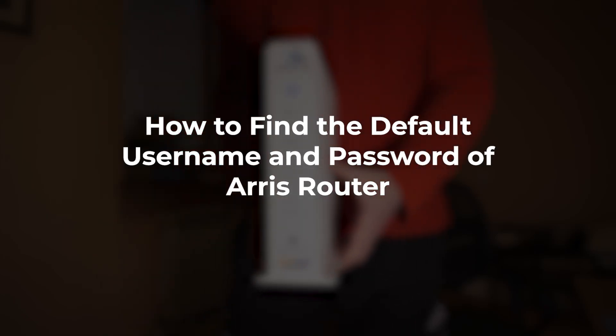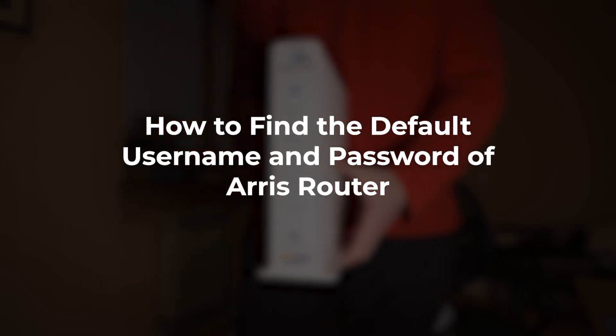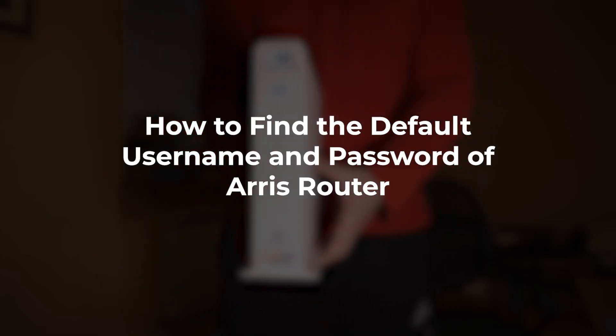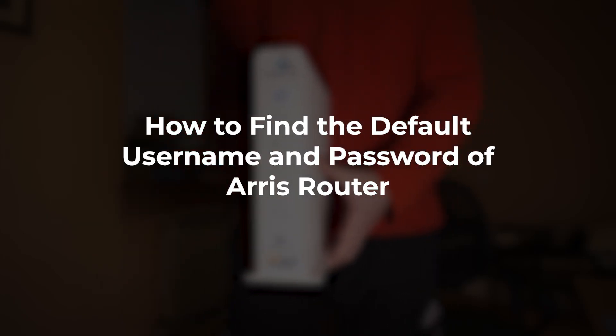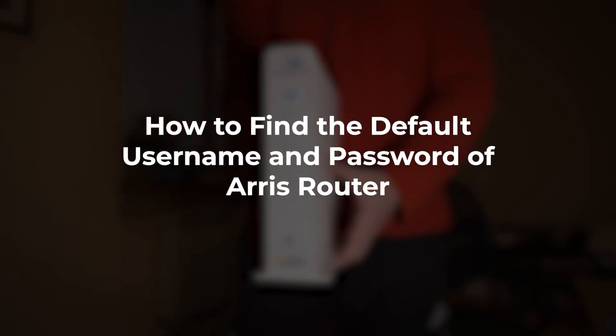In this video, I'm going to show you how to find the default username and password for your Arris router.